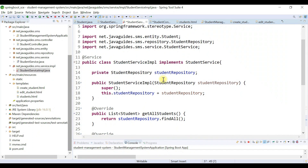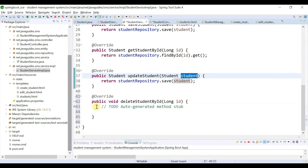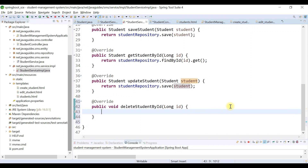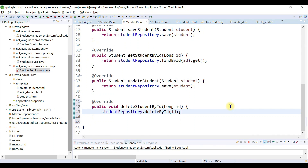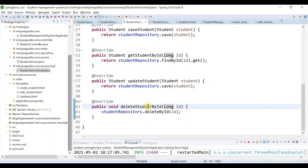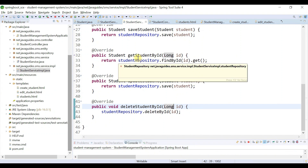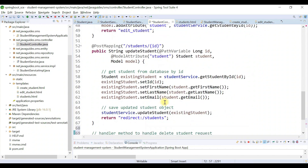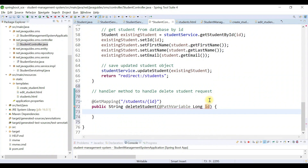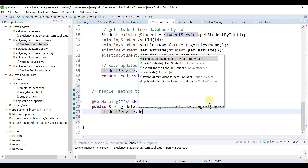In StudentServiceImpl, implement the method and call studentRepository.deleteById, passing the id. That's it — pretty simple. Now that the deleteStudentById method is implemented in the service, we can call it from the StudentController. Head over to StudentController and call studentService.deleteStudentById, passing the id.